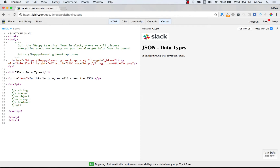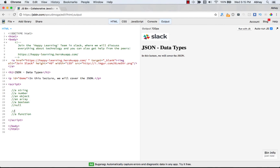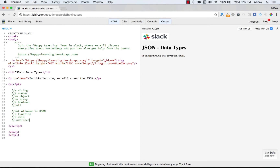JSON is different from JavaScript in that JSON doesn't allow a few data types. First, it doesn't allow functions — you can never have a function in your JSON file. Second, it doesn't allow a date — JavaScript has a date object, but JSON does not support that. Third, undefined is not supported in JSON either.